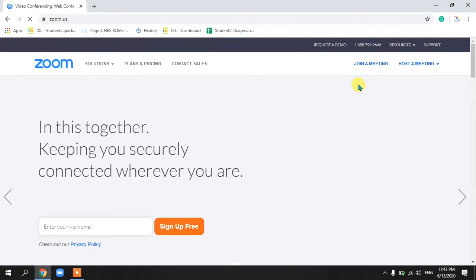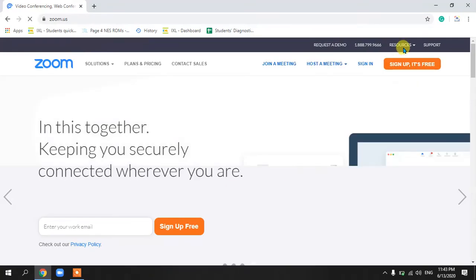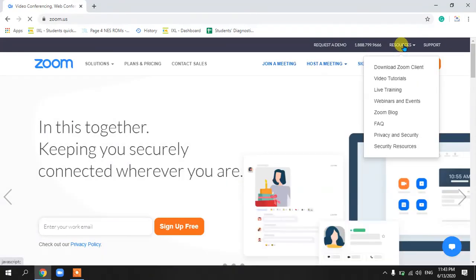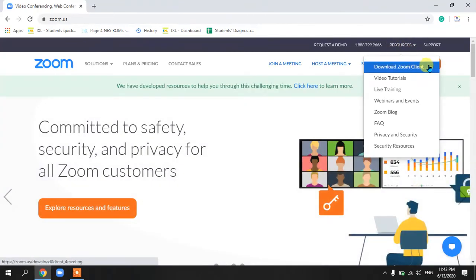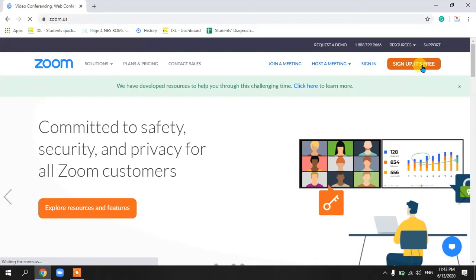From this website, go to Resources — you can see it on the top right corner as the second-last option. In this button you can see the first option is 'Download Zoom Client.' This is what you need to download if you want to have a session on Zoom.